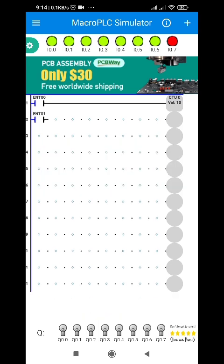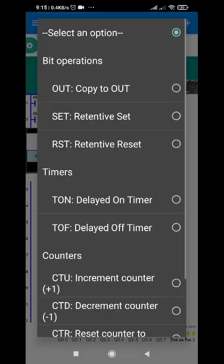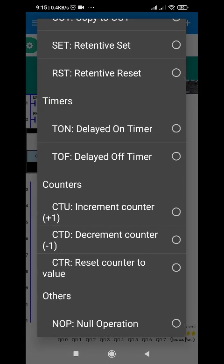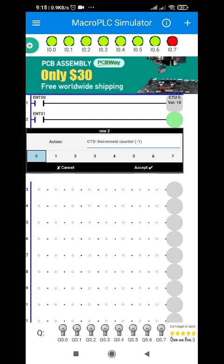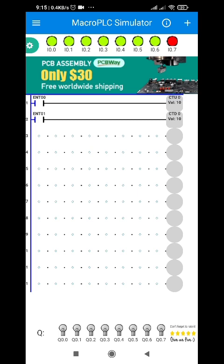Next let's try the other option for the counter. Now I will be using the decrement counter. I will be choosing also C0. So what will happen if I press the second push button? If you notice, the value is decreasing. CTU is for increasing by one point, and CTD or counter down decreases the value of the count by one point.